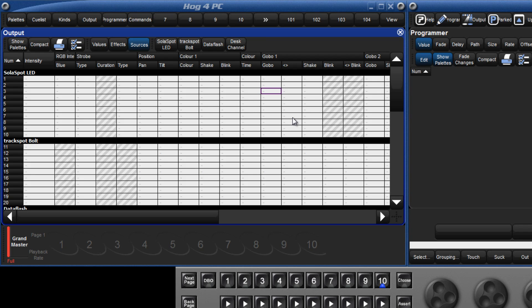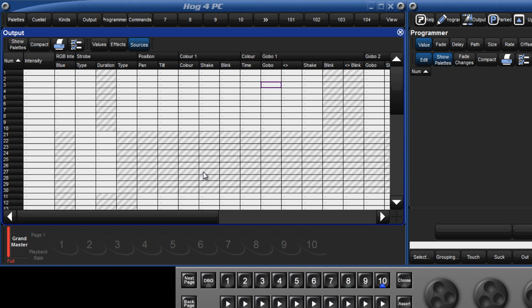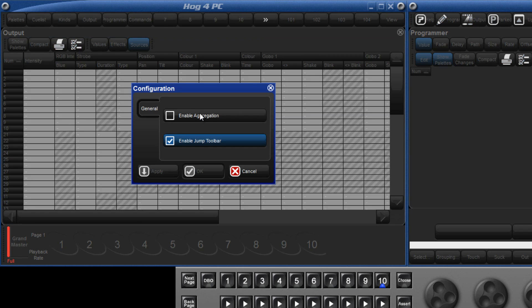By default, aggregation is switched on in spreadsheet views. This means that fixtures are grouped by fixture type. This can be switched off by pressing the configuration button and deselecting the option for aggregation. I find it very useful, so I'm going to re-enable it.